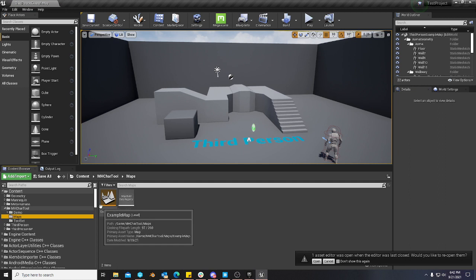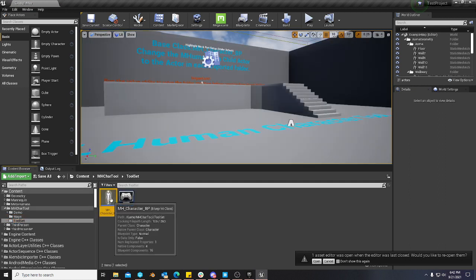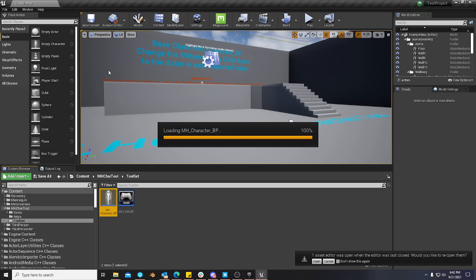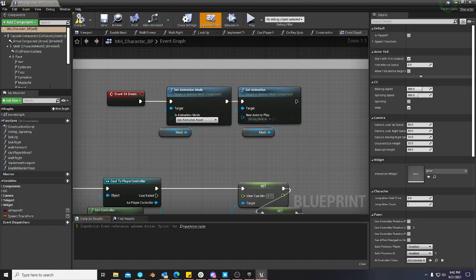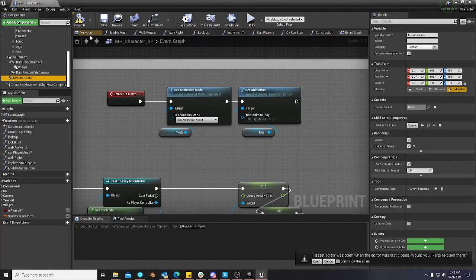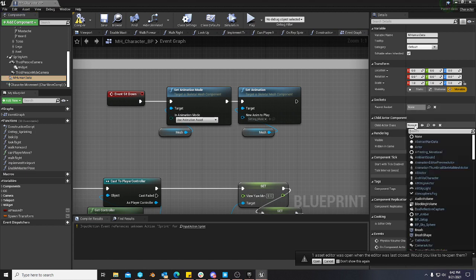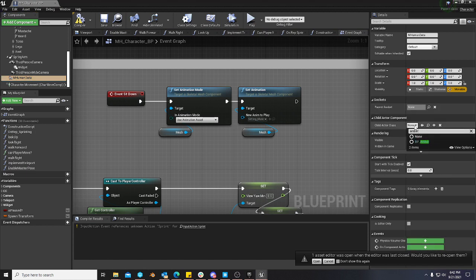Go back to the map, load it up. And then go to the toolset, load it up. And then the name of the character is what you'll put into the Mhuman data. So I'm going to search for Amber because that's who I exported.